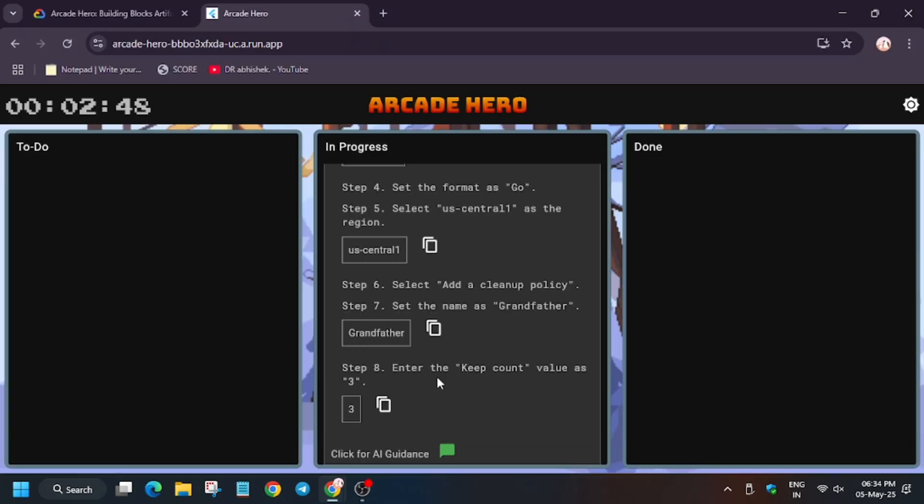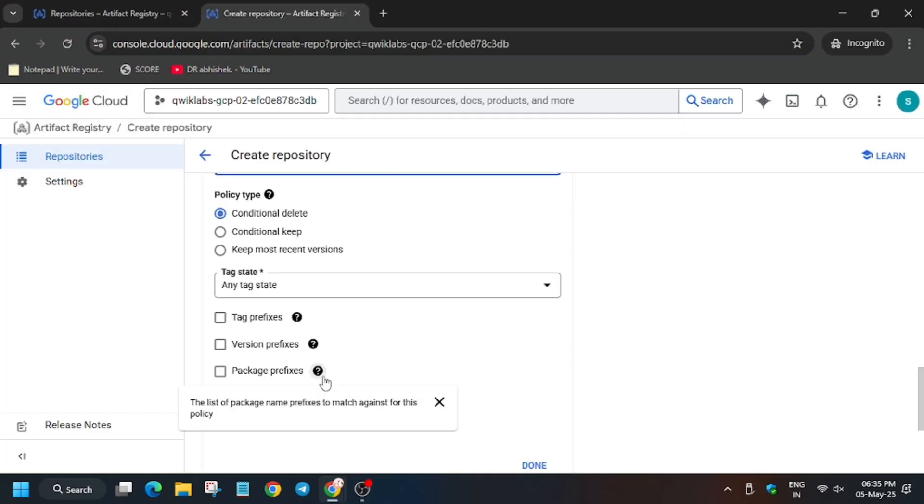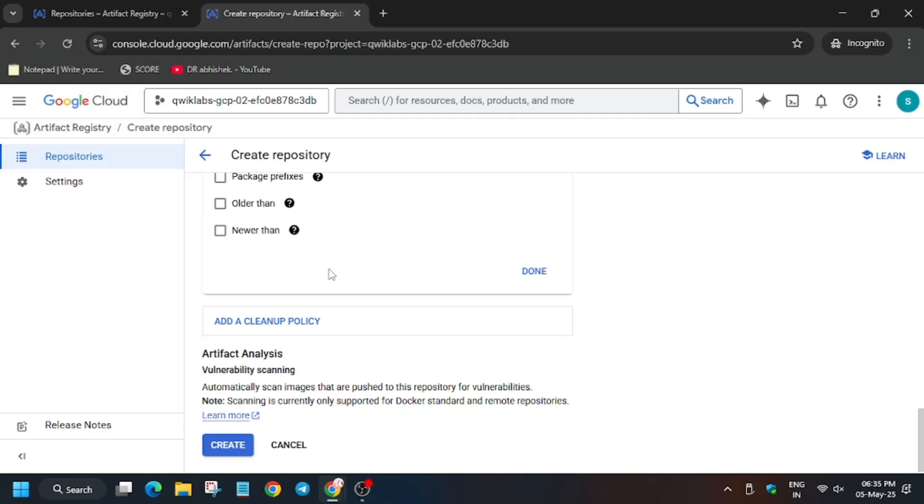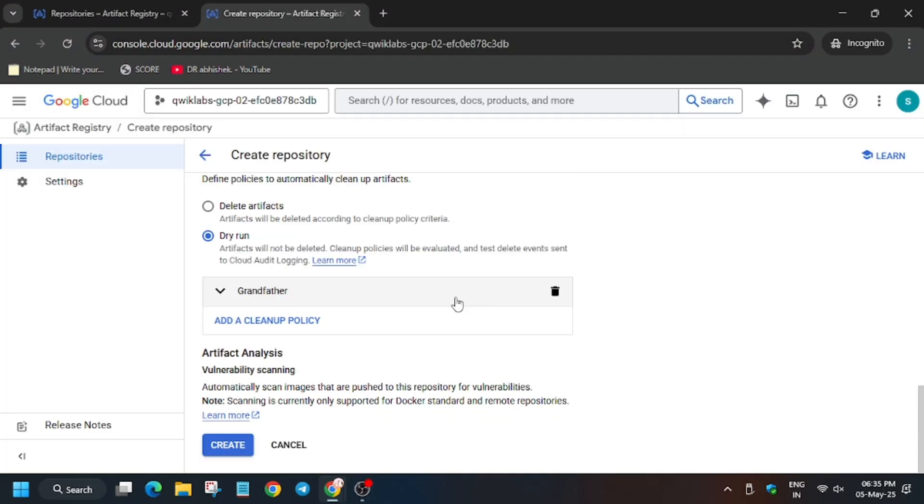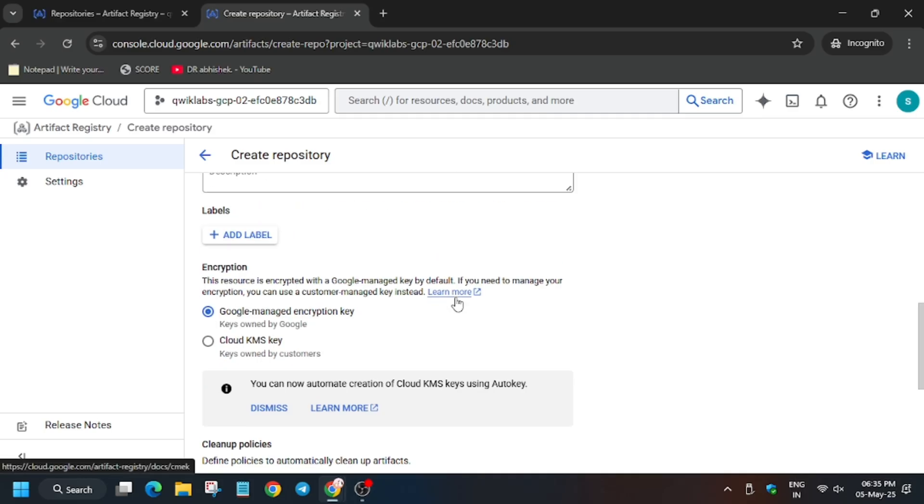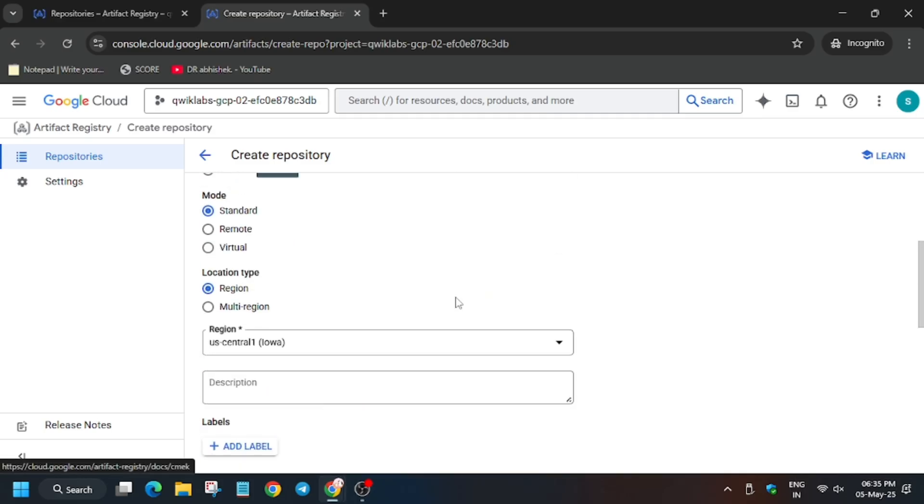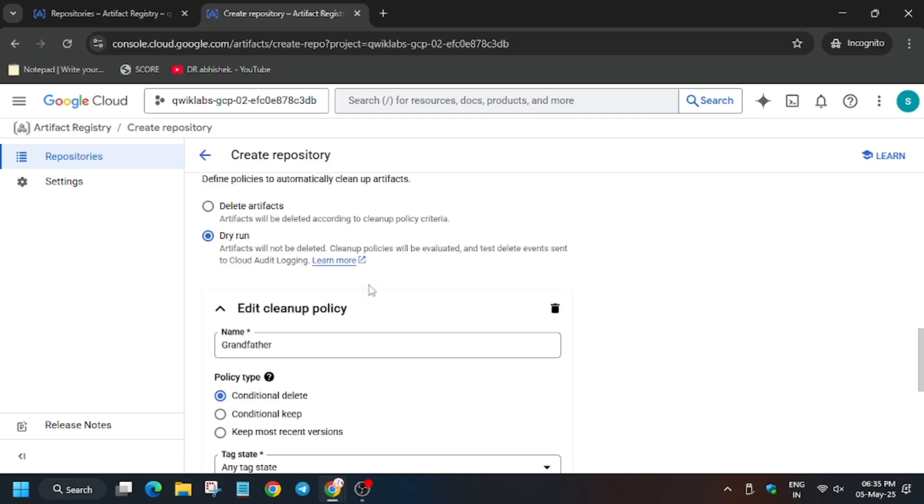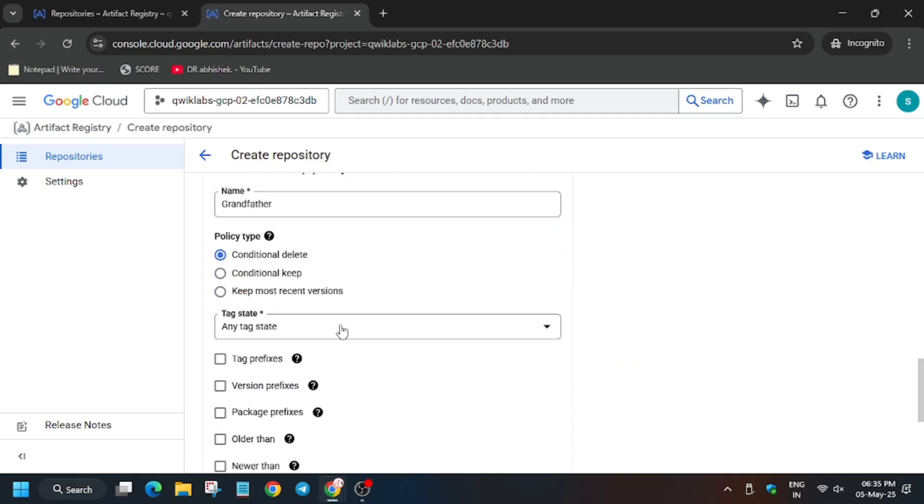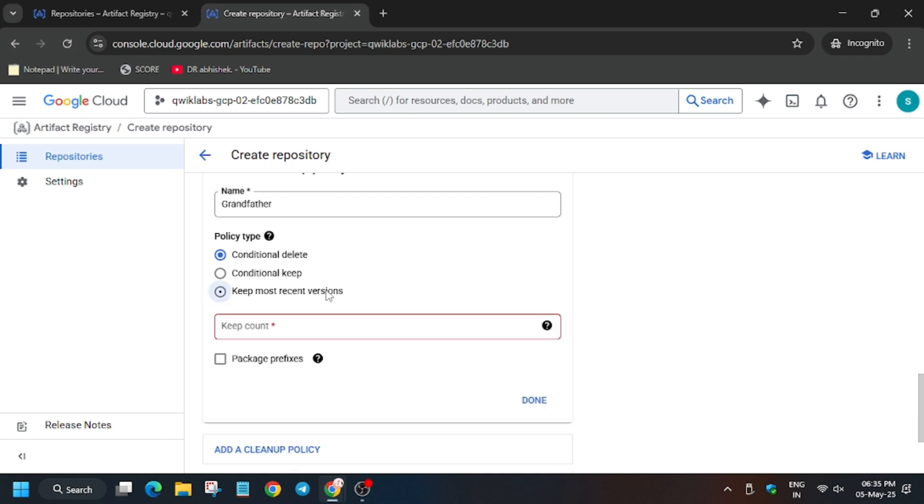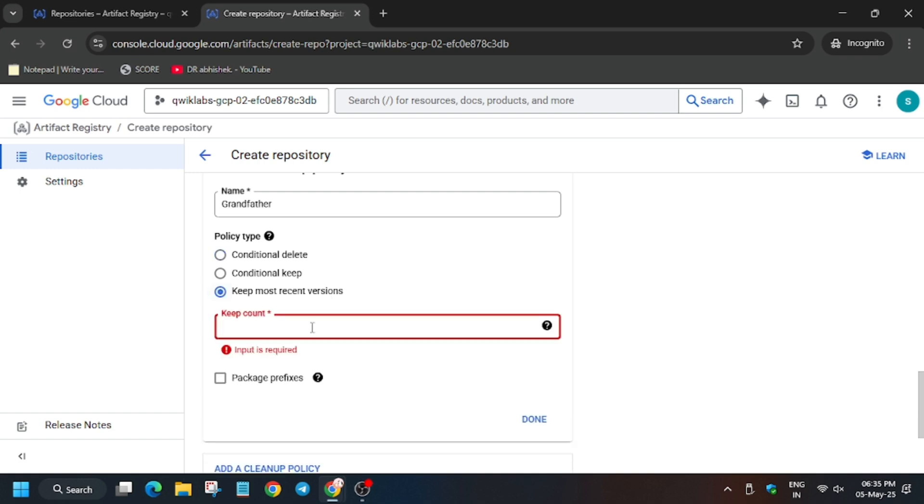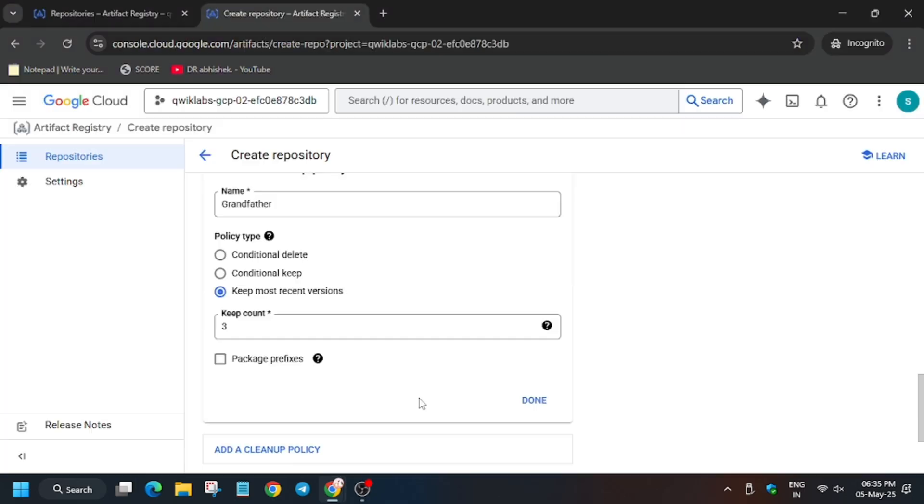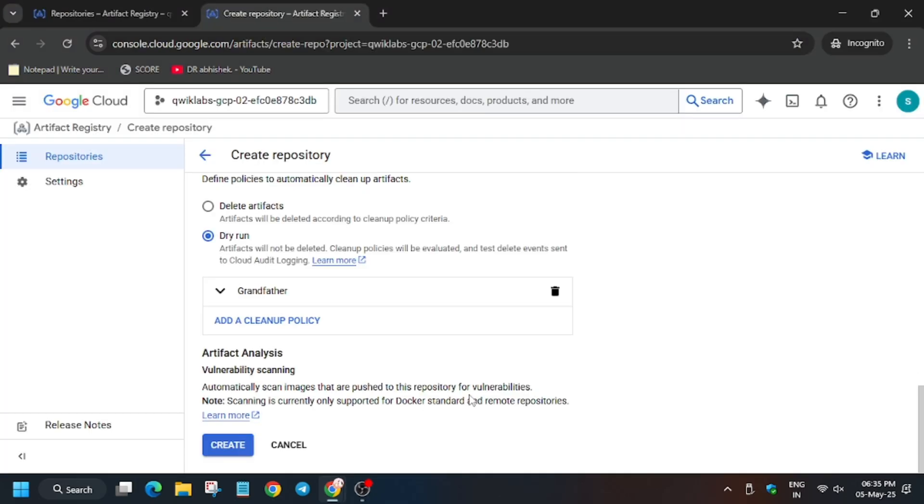For keep recent value, the value has been written as three so you have to enter it. Now if you are unable to locate it, just scroll down. It's present here—keep most recent version. You have to click on it and then enter the value, that is three.